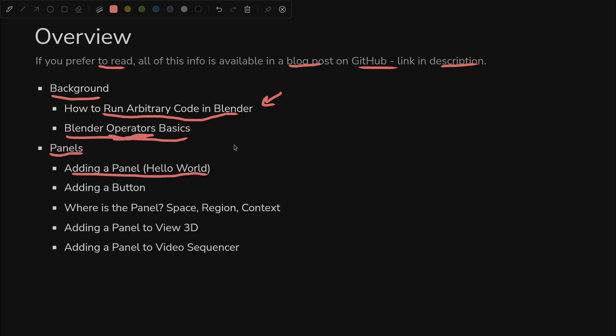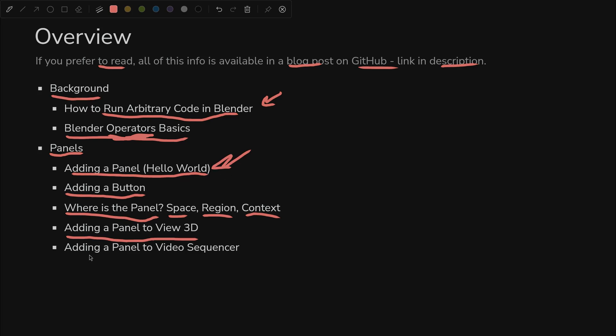Then we'll start adding some panels. We're going to add a Hello World panel, the simplest possible panel we can add. We will add a button to that panel that does something. We will look at where the panel shows up, and that is defined by space, region, and context. We will then add a panel to View 3D instead of the original one, which was in properties.